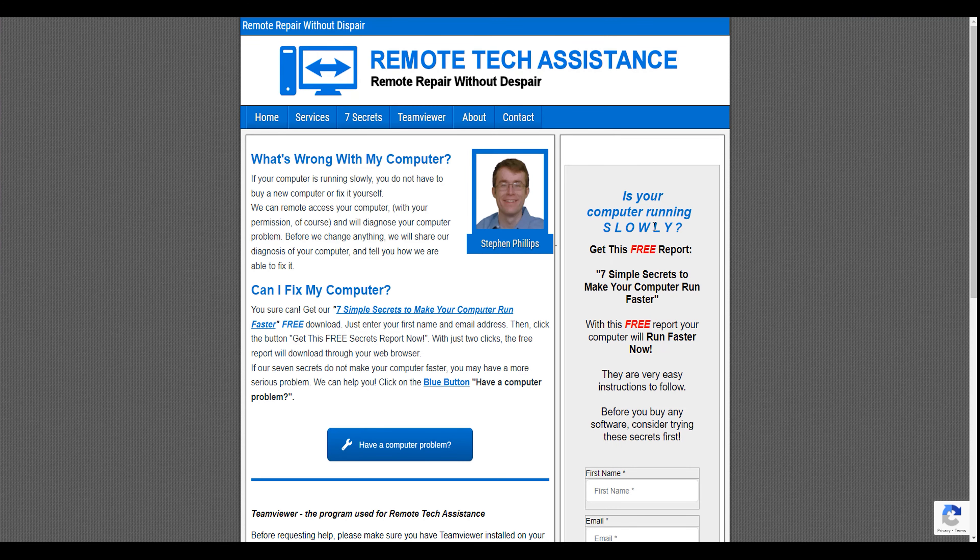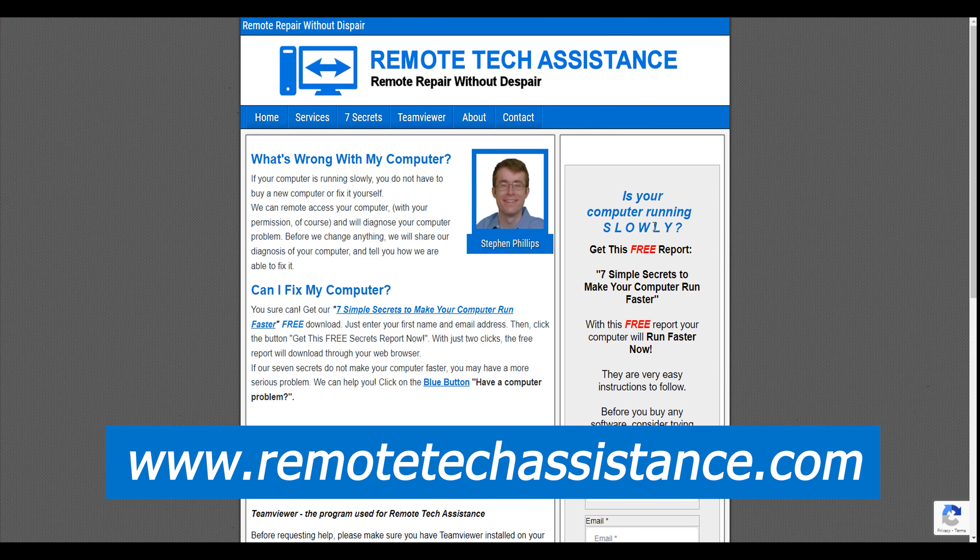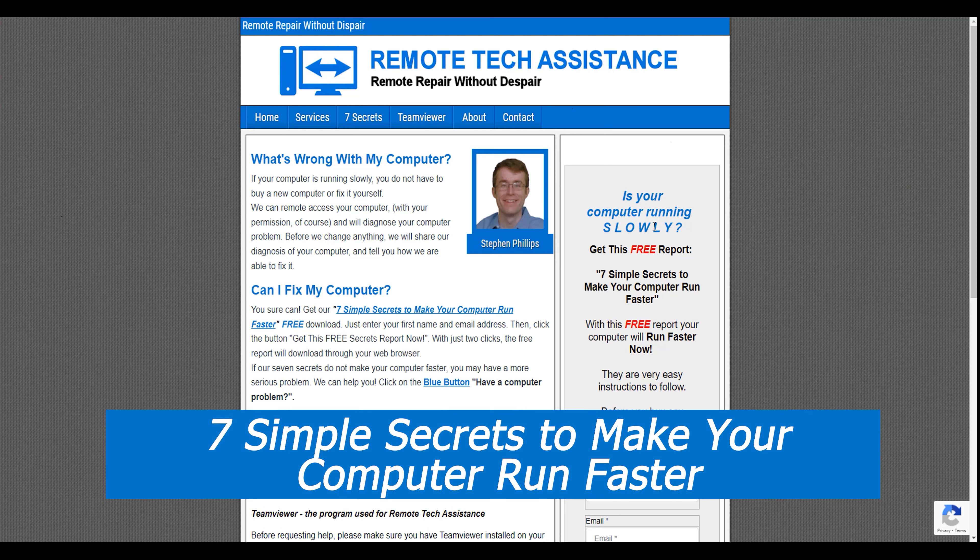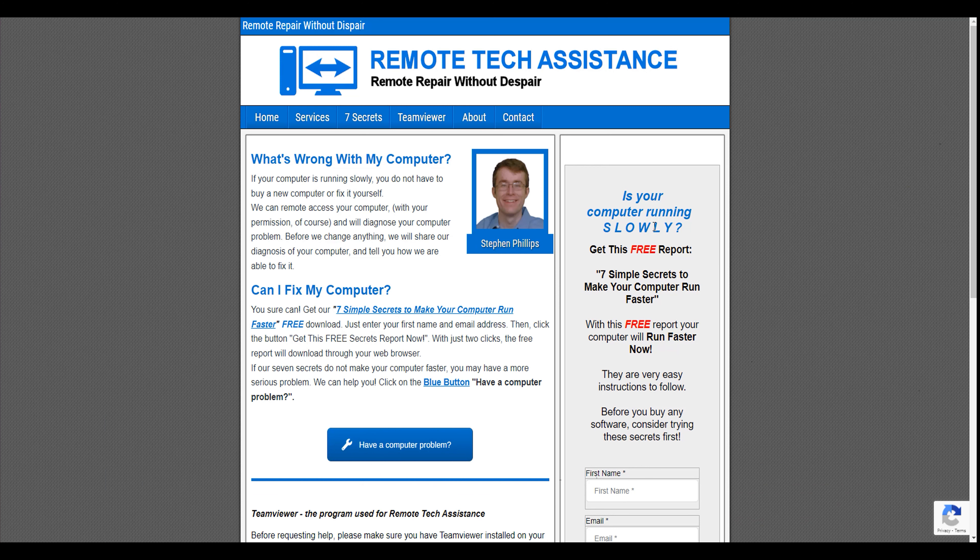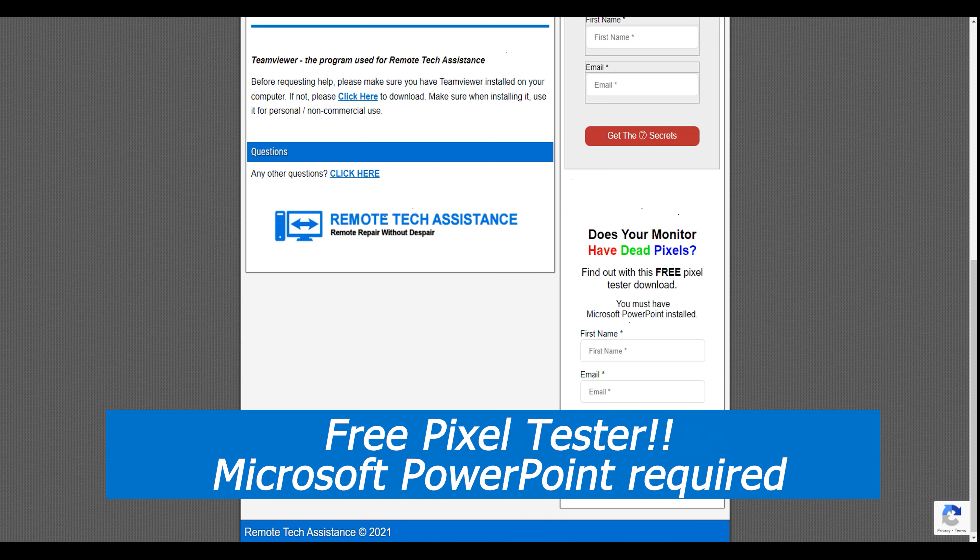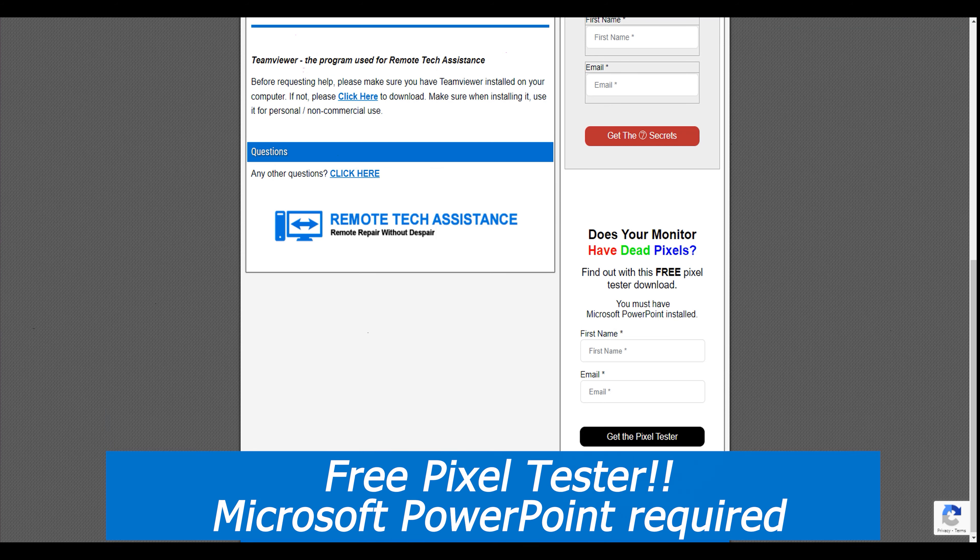If your computer's running slow, be sure to check out my website, RemotetechAssistance.com. Check out my free 7 Simple Secrets to Make Your Computer Run Faster. In addition, if your monitor has dead pixels, check out my free pixel tester as well. You must have Microsoft PowerPoint installed in order to run it.